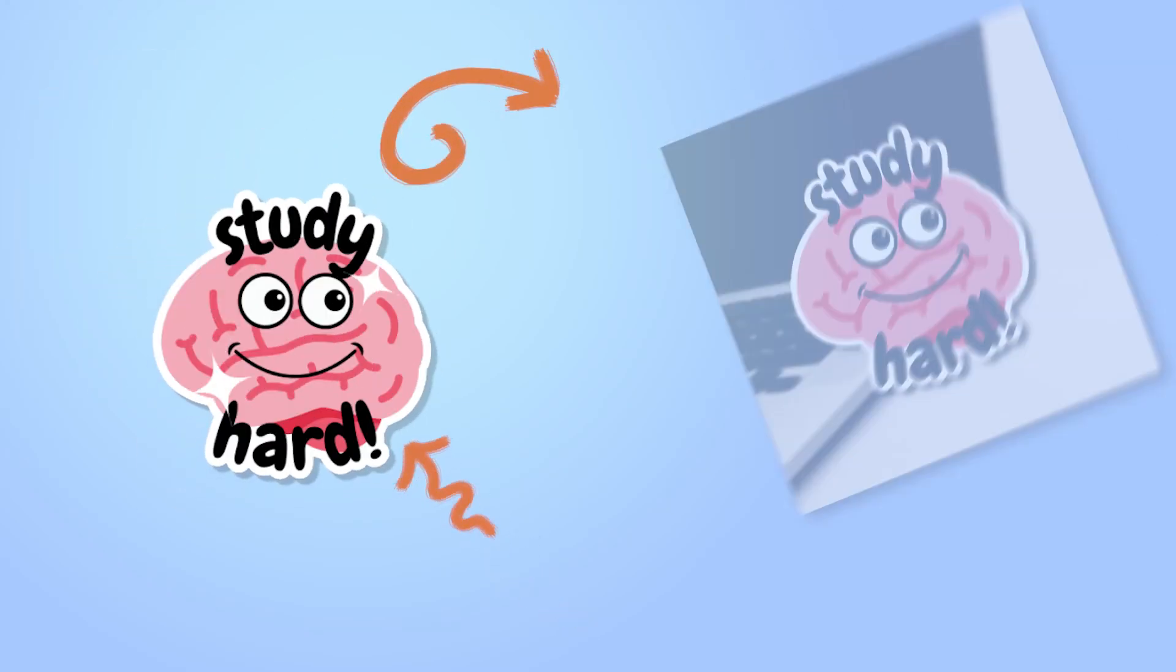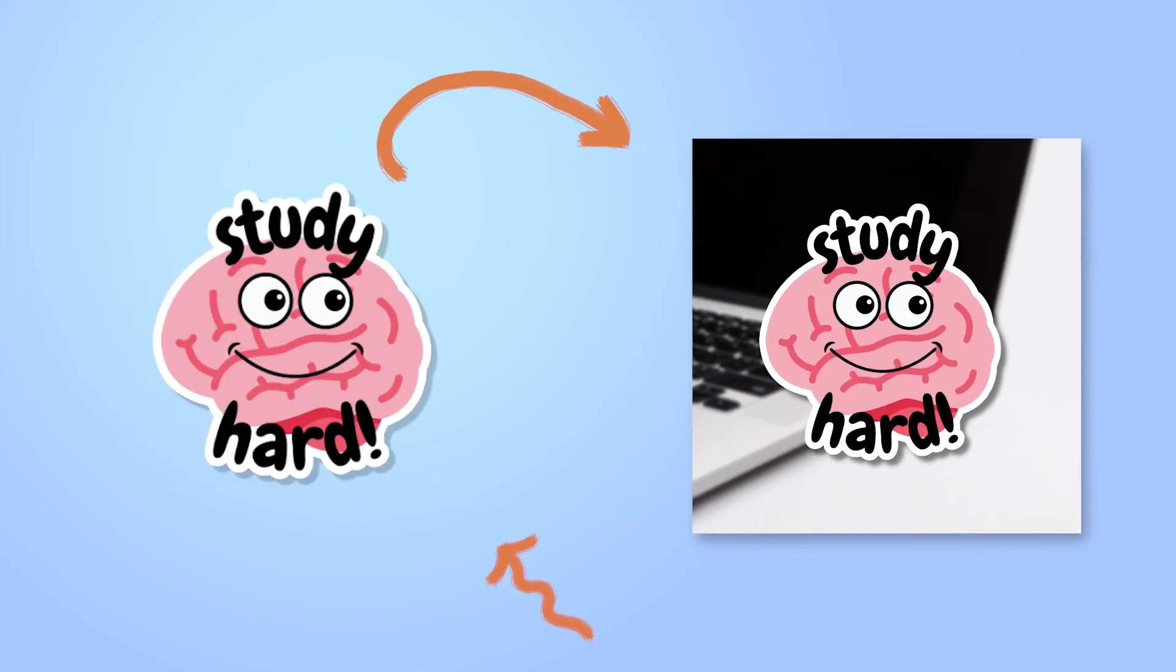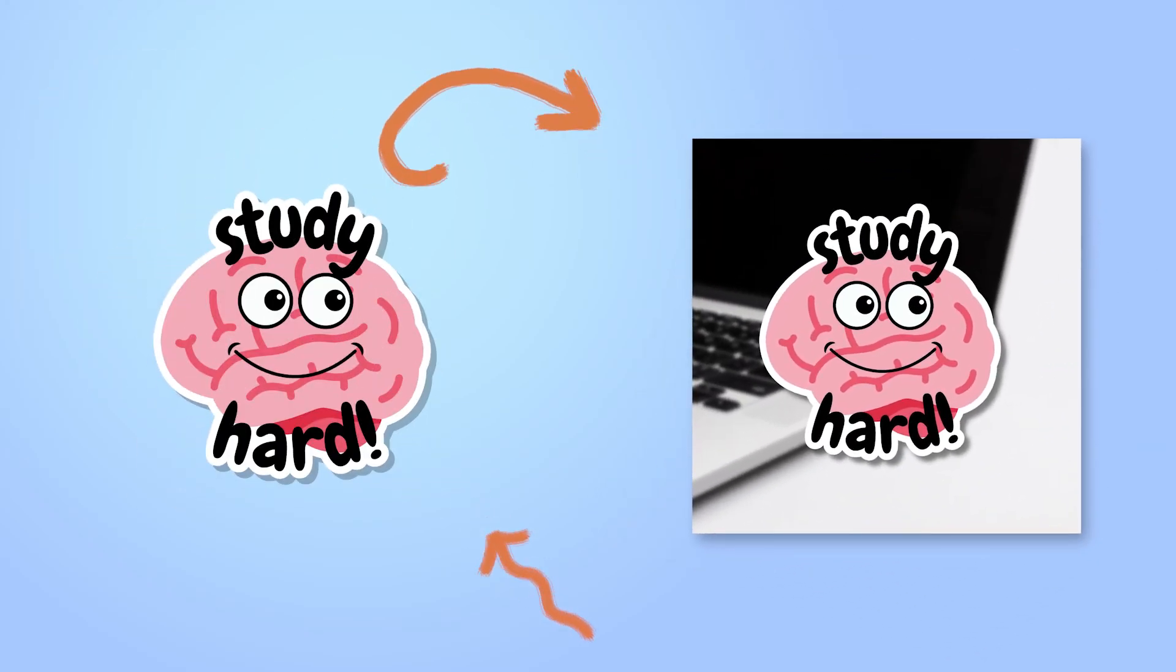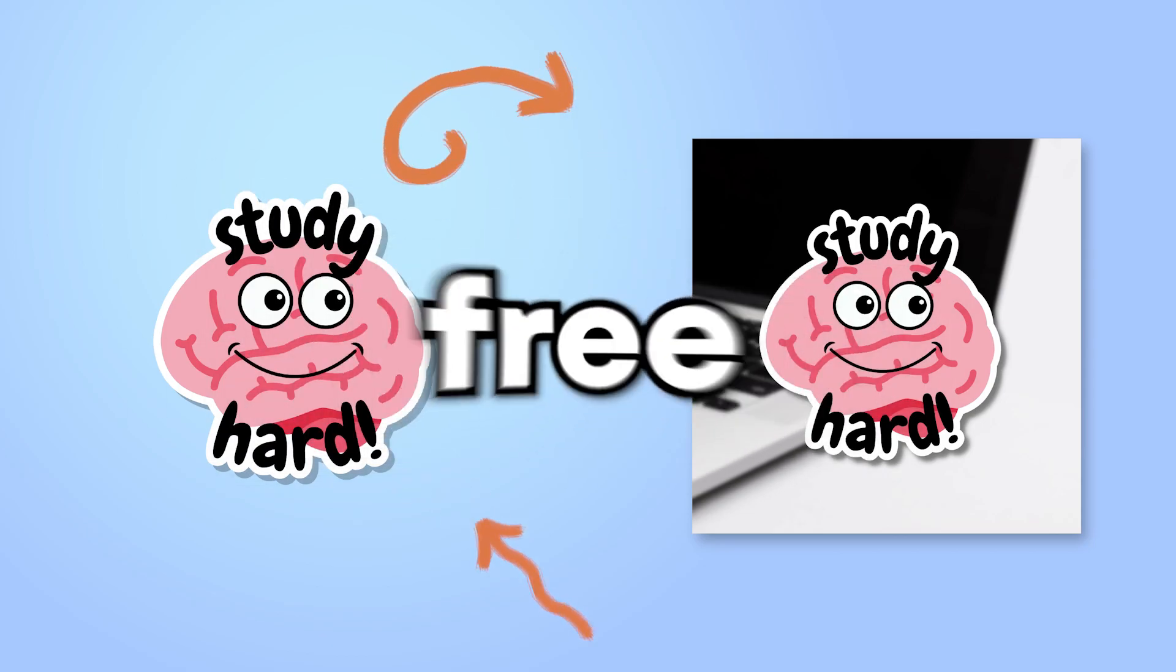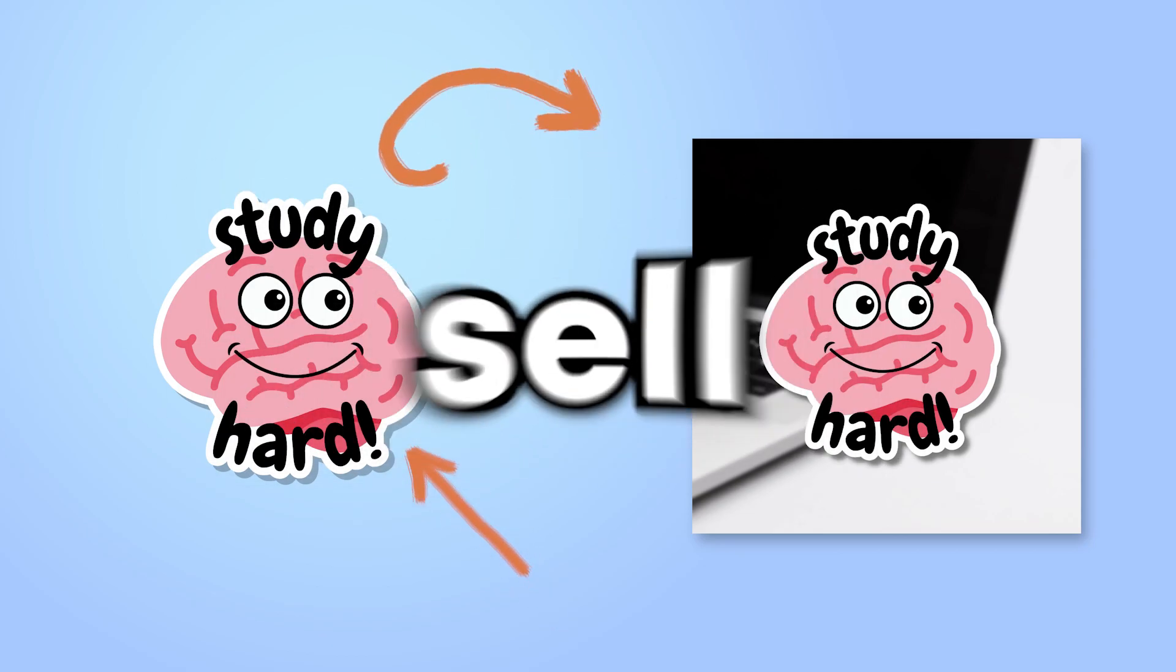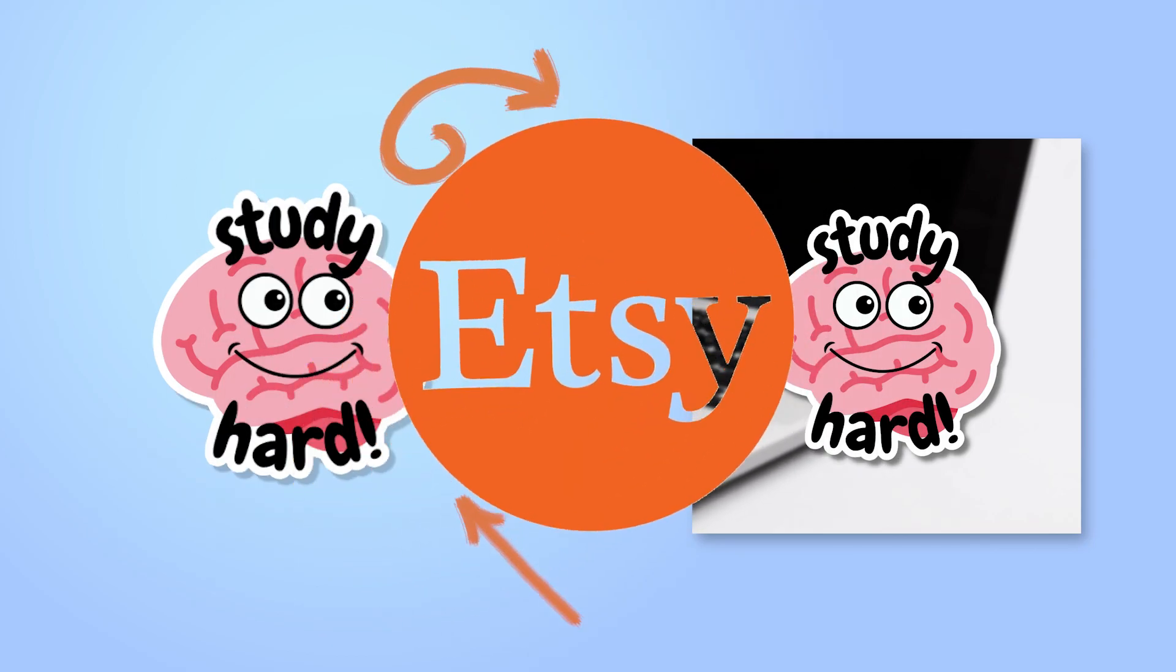I just made this sticker and this mock-up in under 10 minutes and in this video I'll show you how to do this for free and sell it on Etsy.